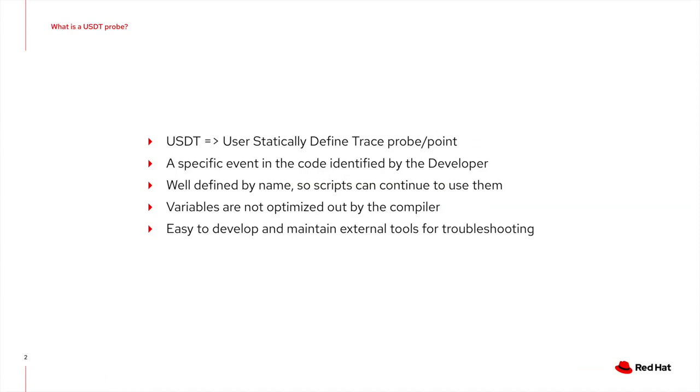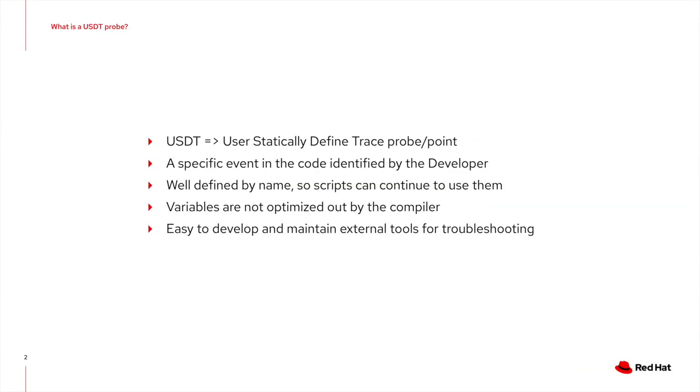The compiler optimizes out variables whenever possible. So even if you can identify a tracepoint, the variable you are interested in might not be available. A USDT will prevent the variable from being optimized out. A side effect could be that it might add some runtime overhead. What are the benefits of these USDT probes? If carefully chosen, it will allow development of external tools for troubleshooting, which are easy to maintain from OBS release to release.